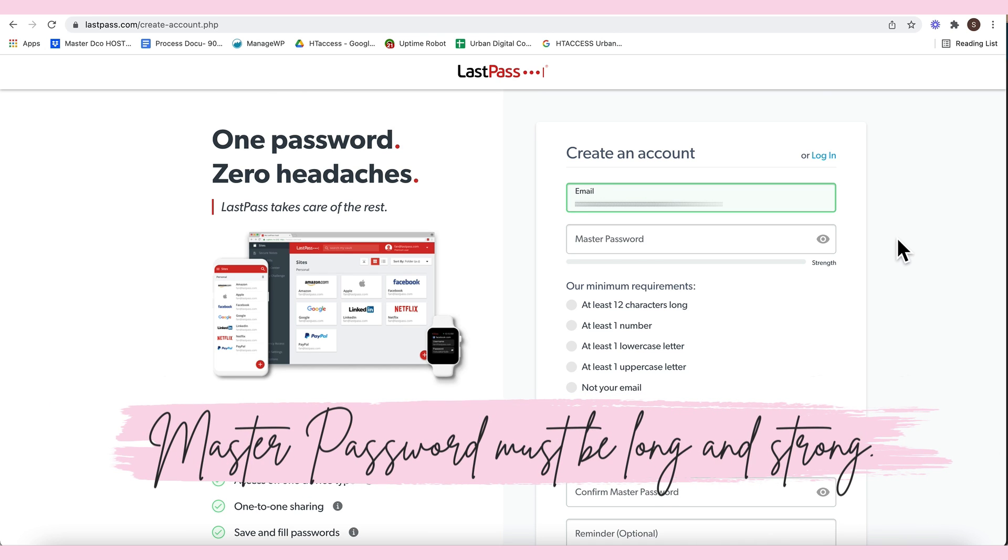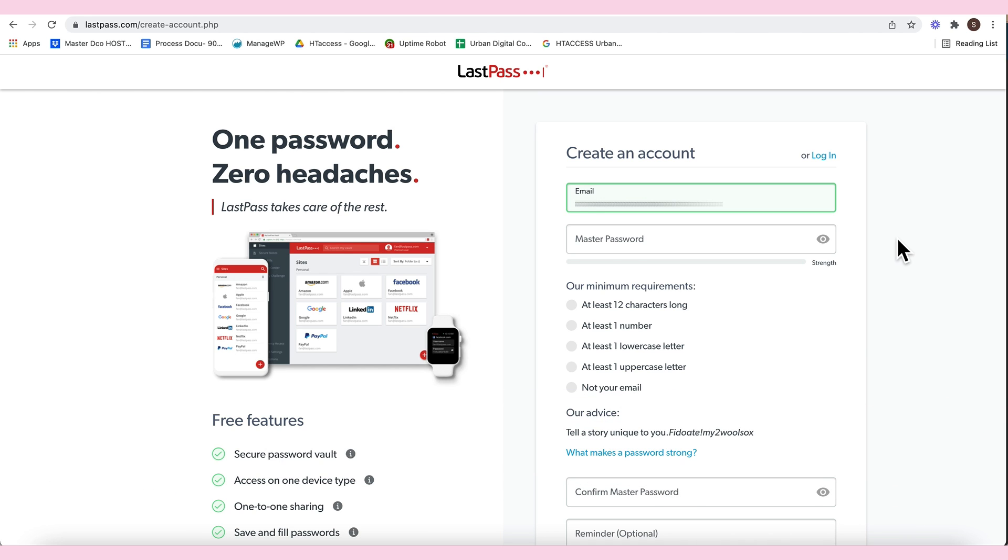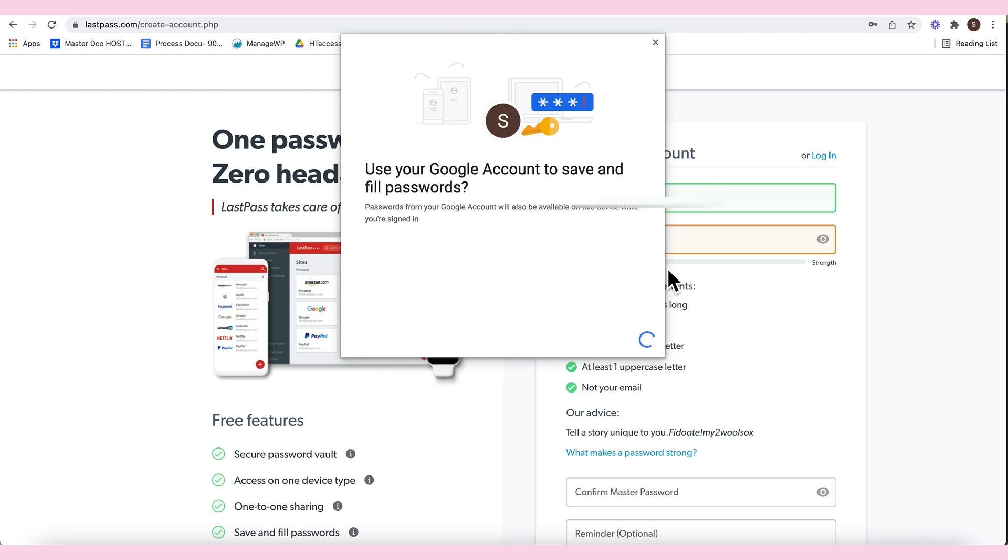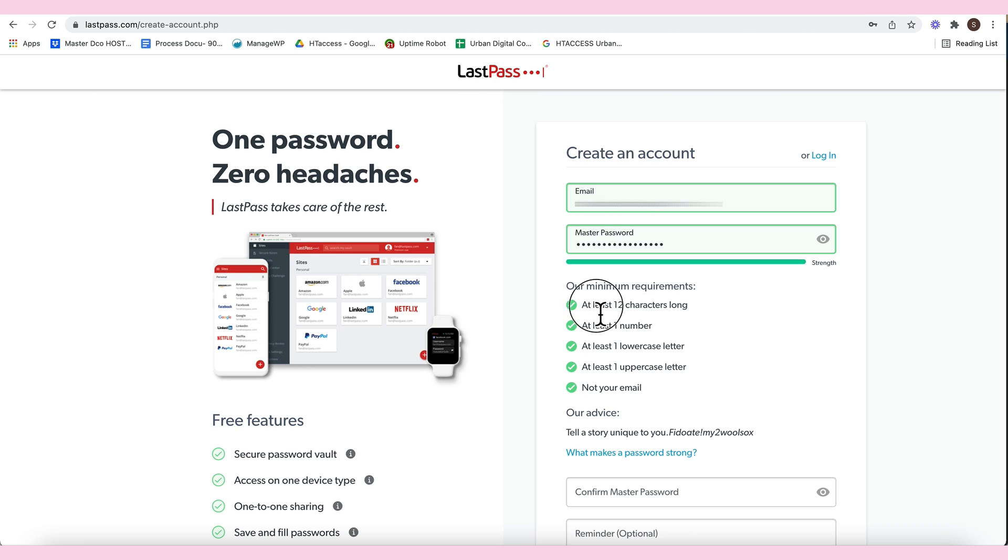It should be long, it should be strong, the password, because it's the handle of all the passwords that you share and share to you. You can suggest a strong password here, like that. I prefer creating my own, super high, because it's at least 12 characters.